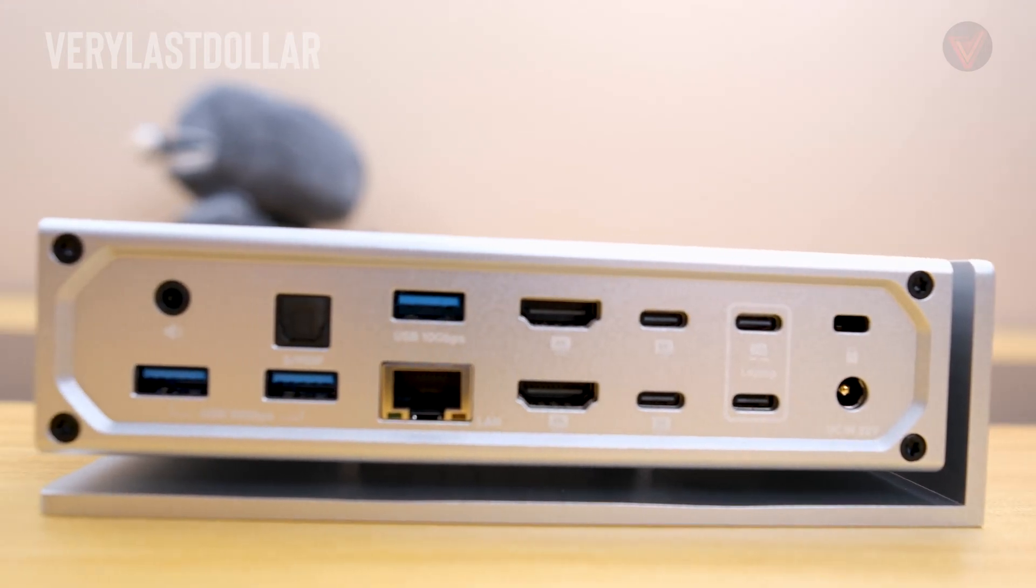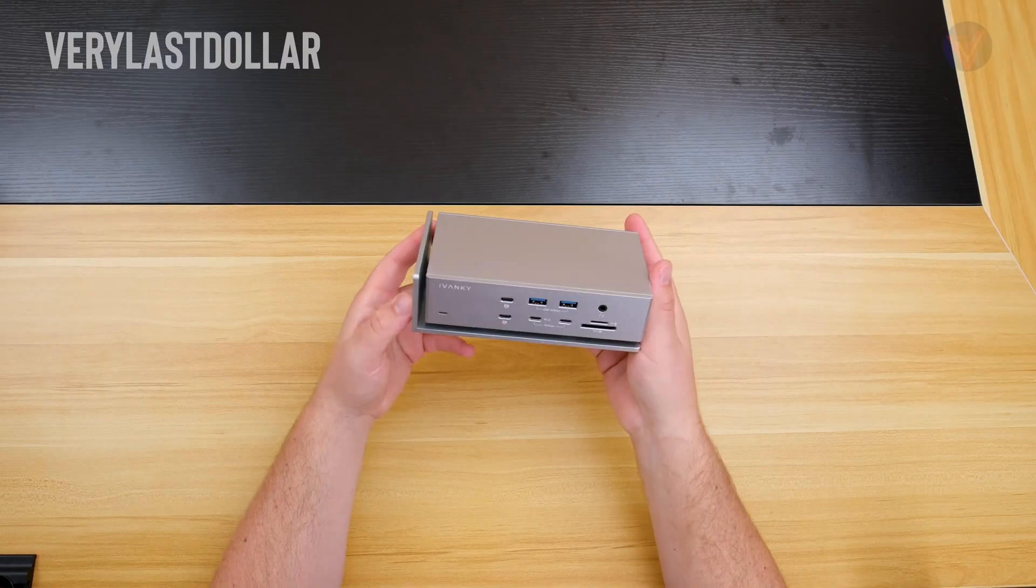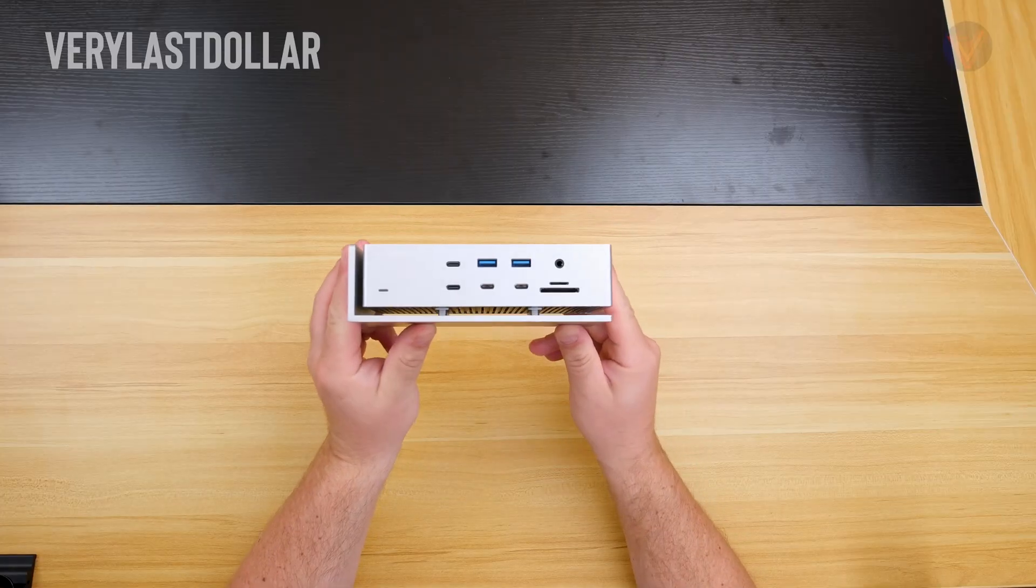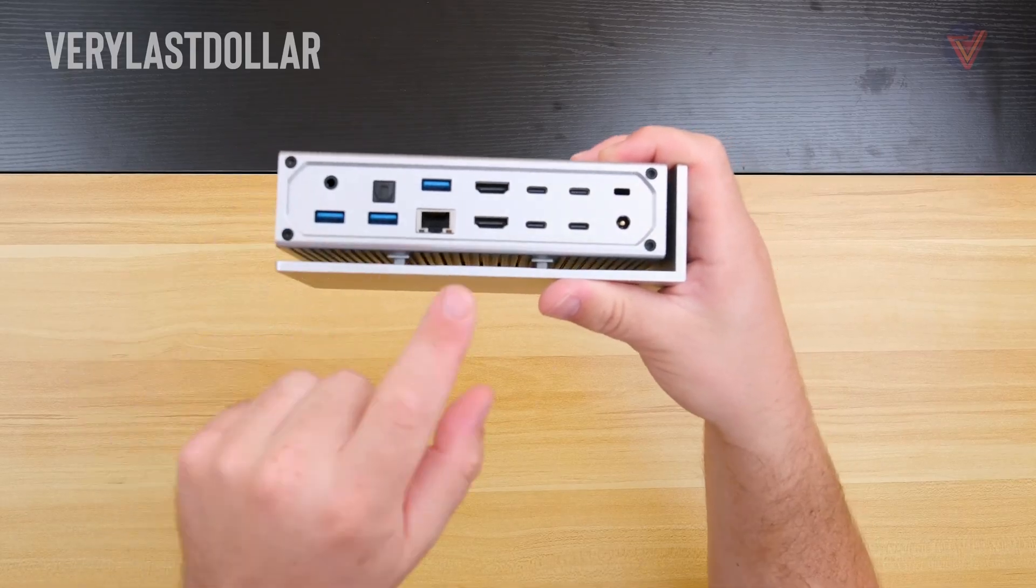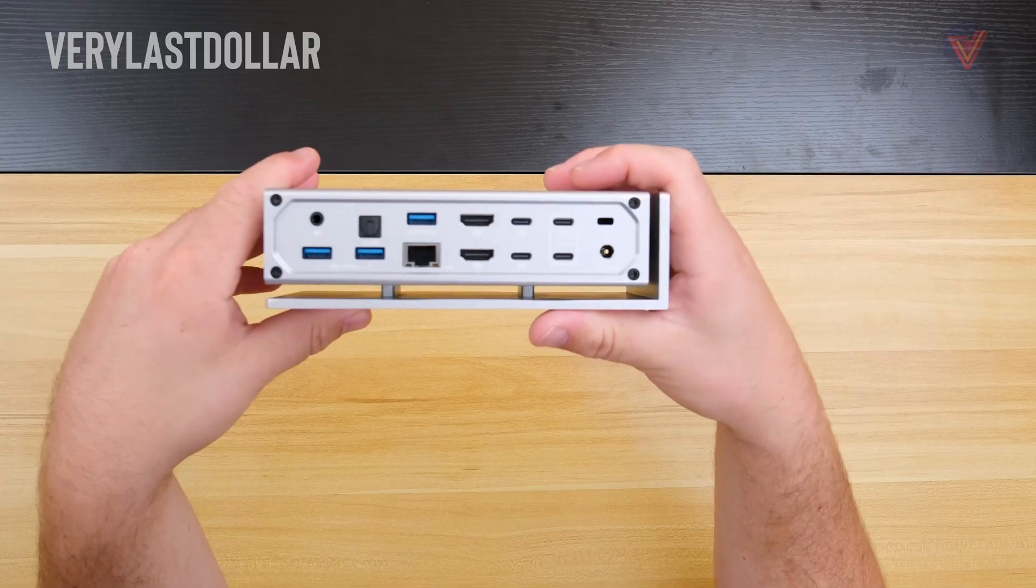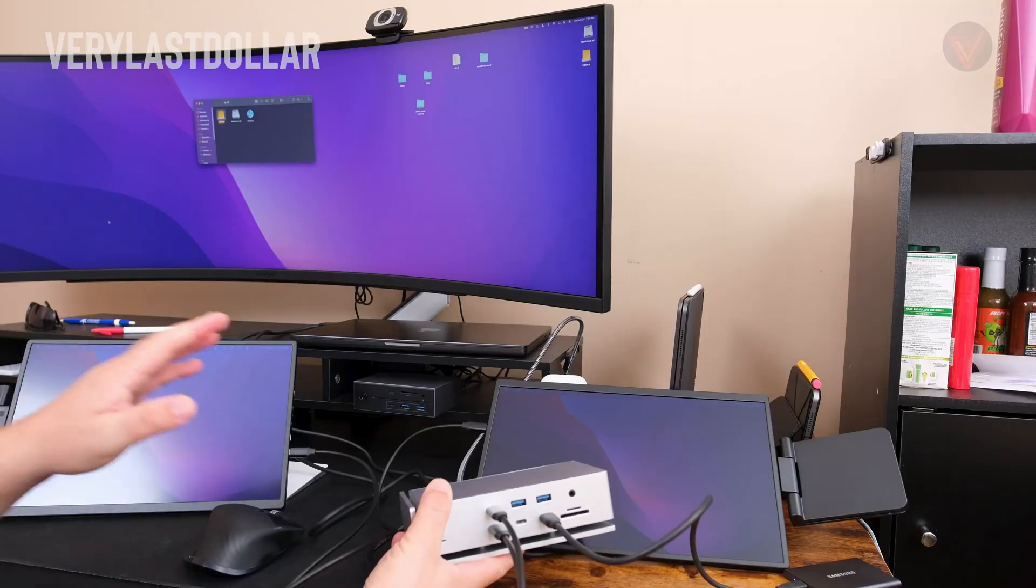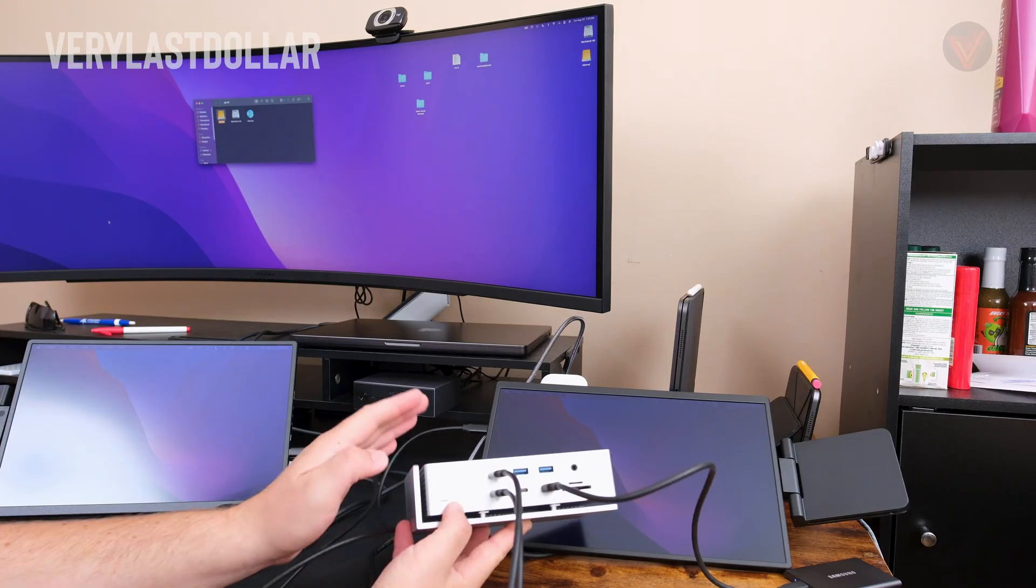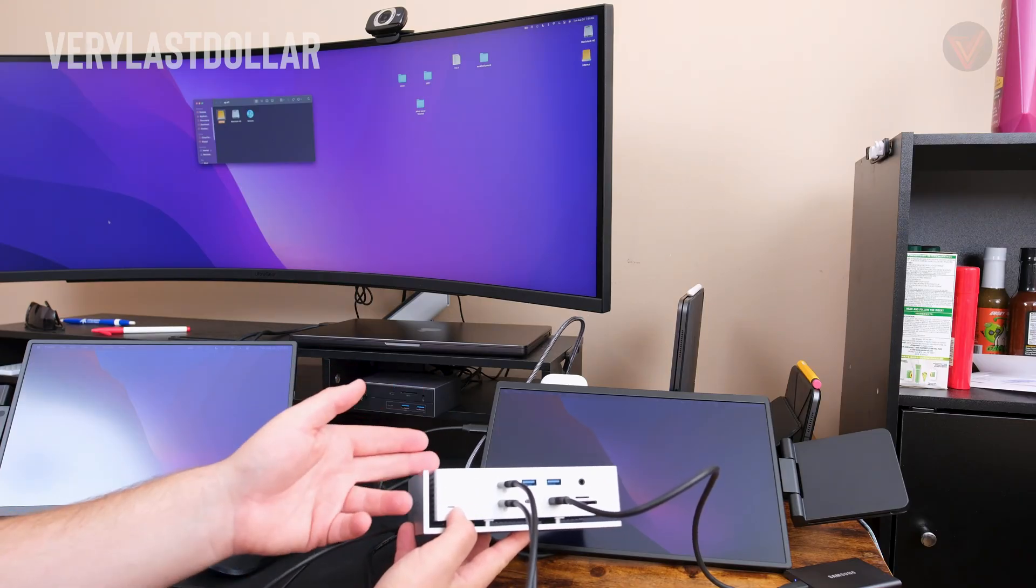This might be the best Thunderbolt 4 dock to pick up right now. It has 20 different ports, a small form factor, and that aluminum build is also sexy. If you combine and smash two Thunderbolt devices together, you have this. This has the ability to power four 6K monitors all at the same time. This thing is a beast.